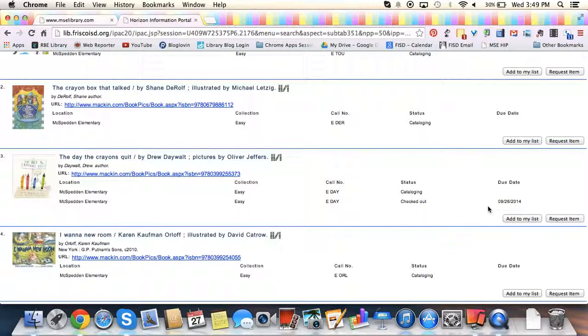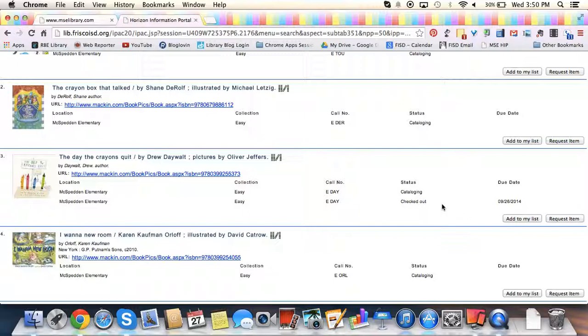I'm going to see that if it's in cataloging or if it's checked out, you can put it on hold. If a book says checked in, you won't be able to put it on hold. You need to go and get it off the actual shelf in the library.